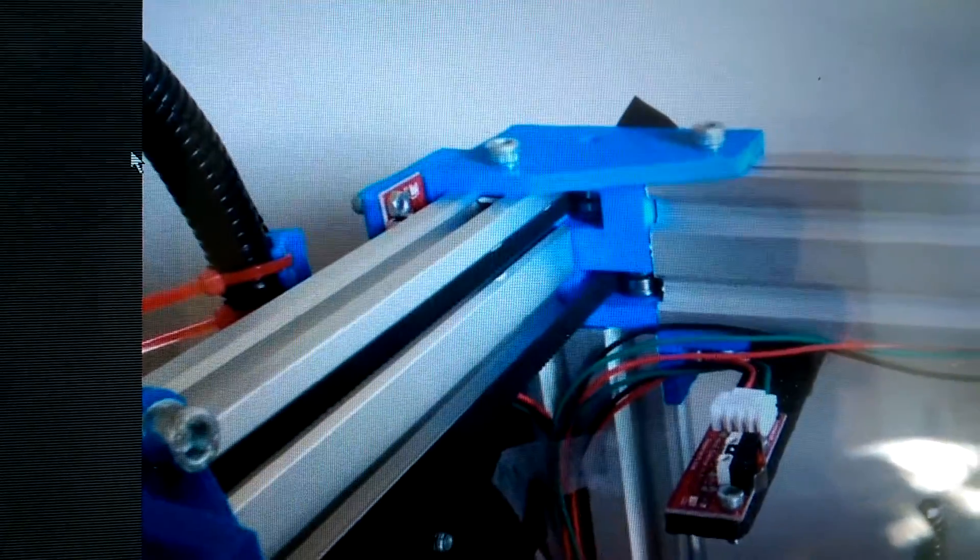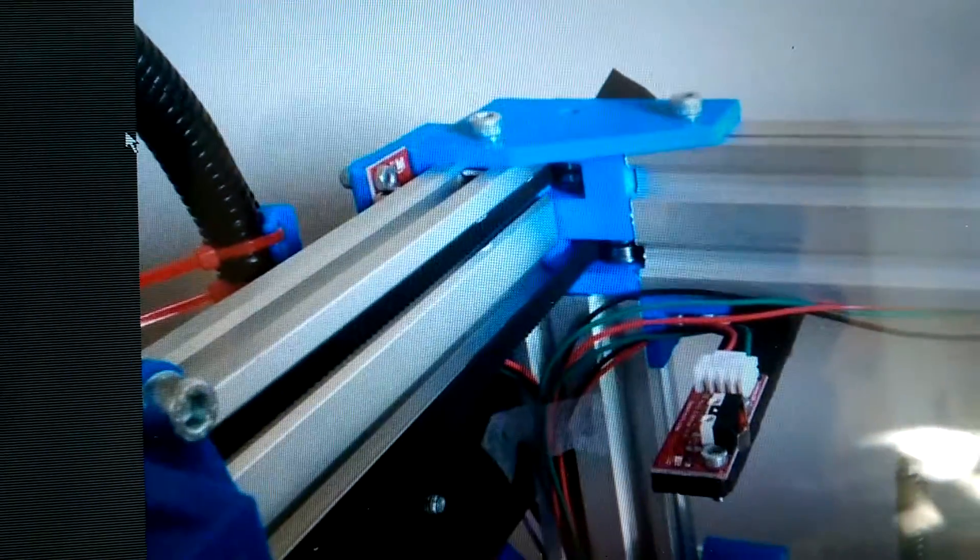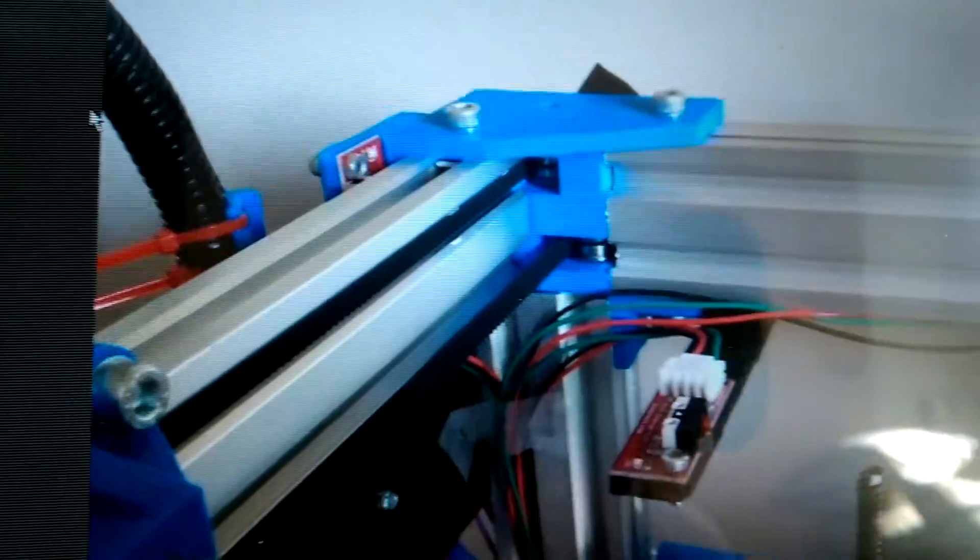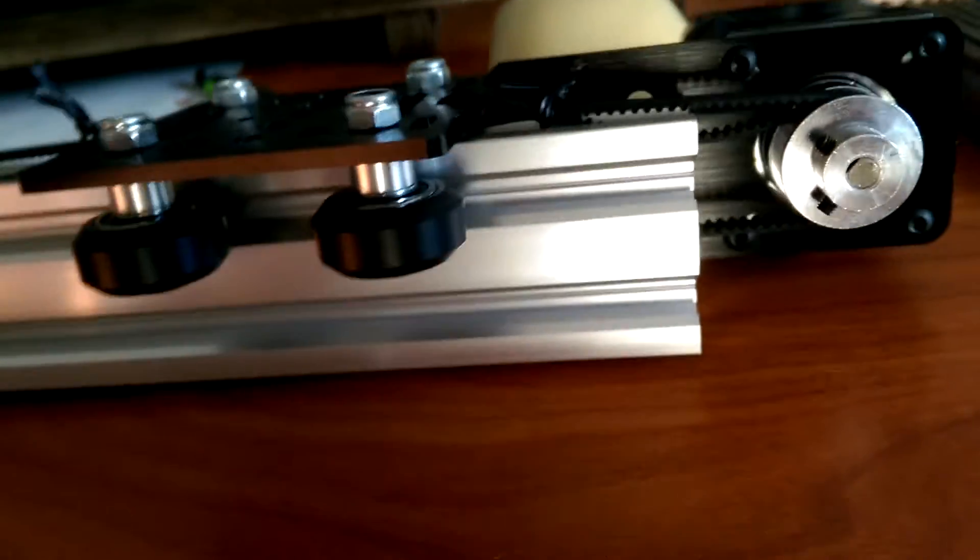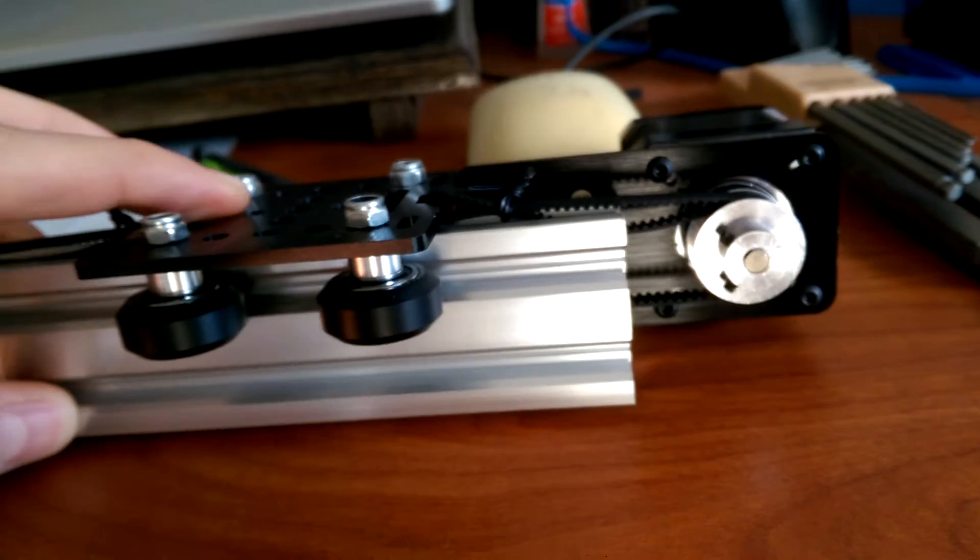As you can see, these pieces which I just printed - the belts go through that extrusion right there. So very nice, super excited to start building this.